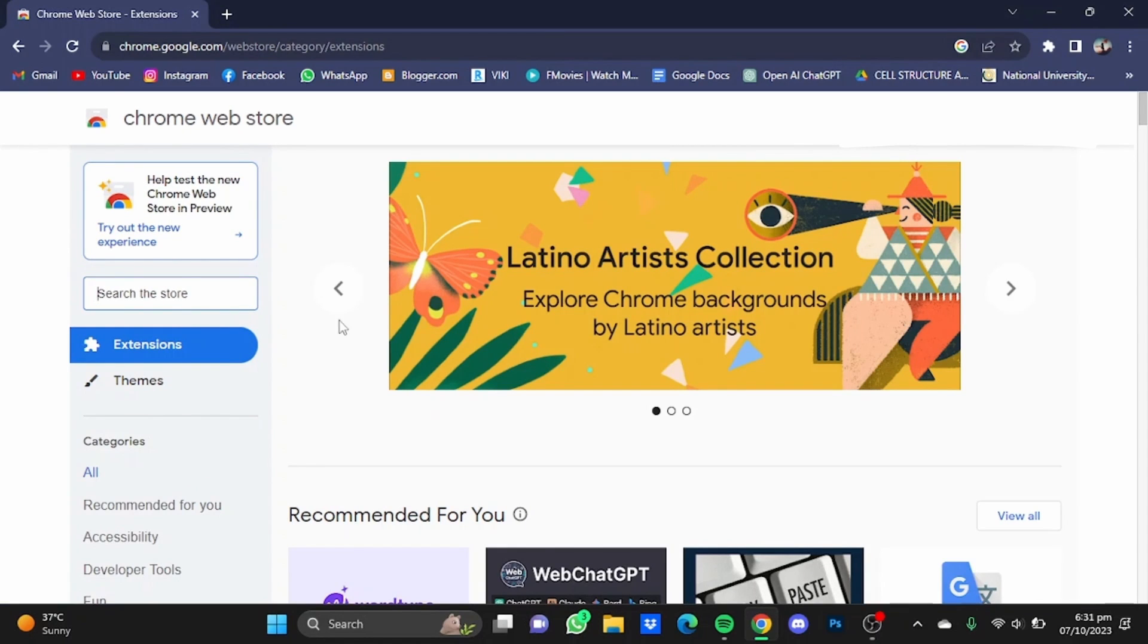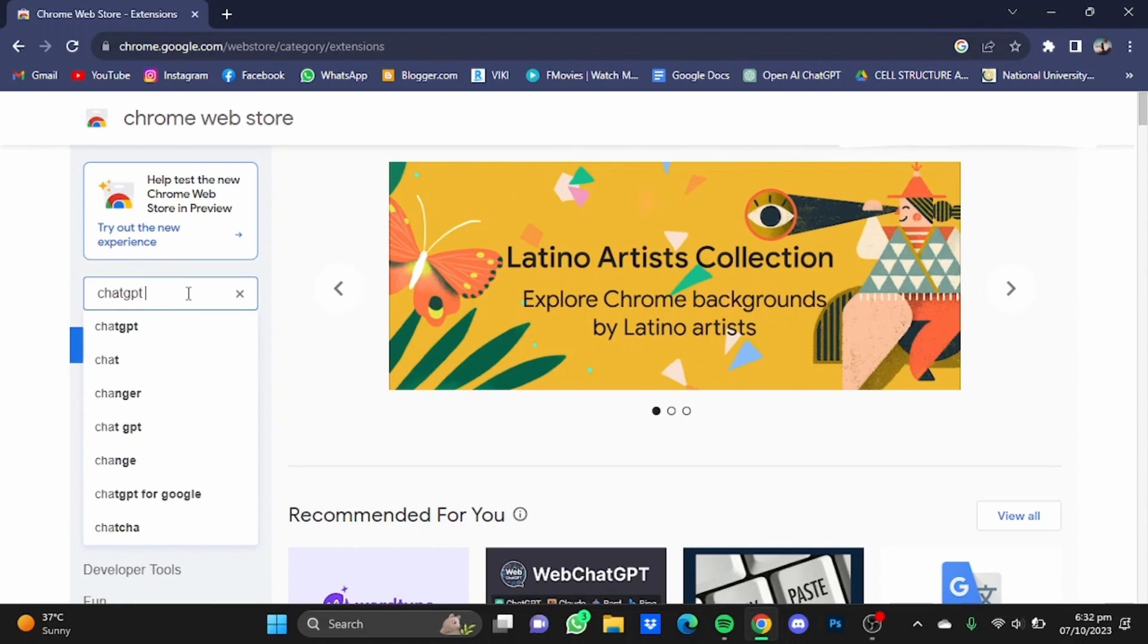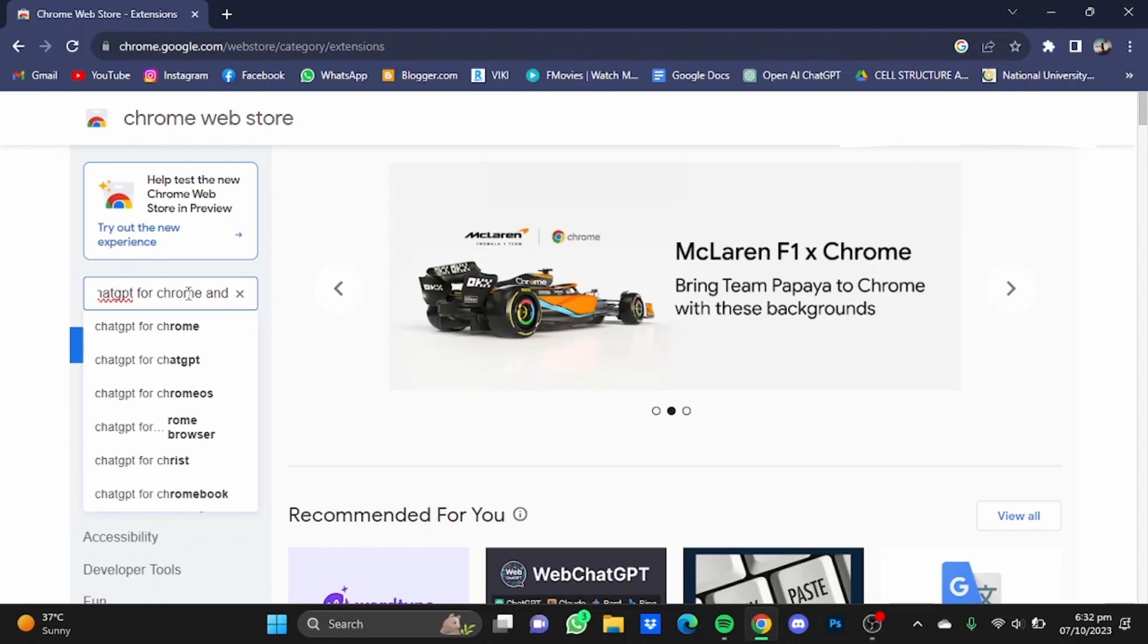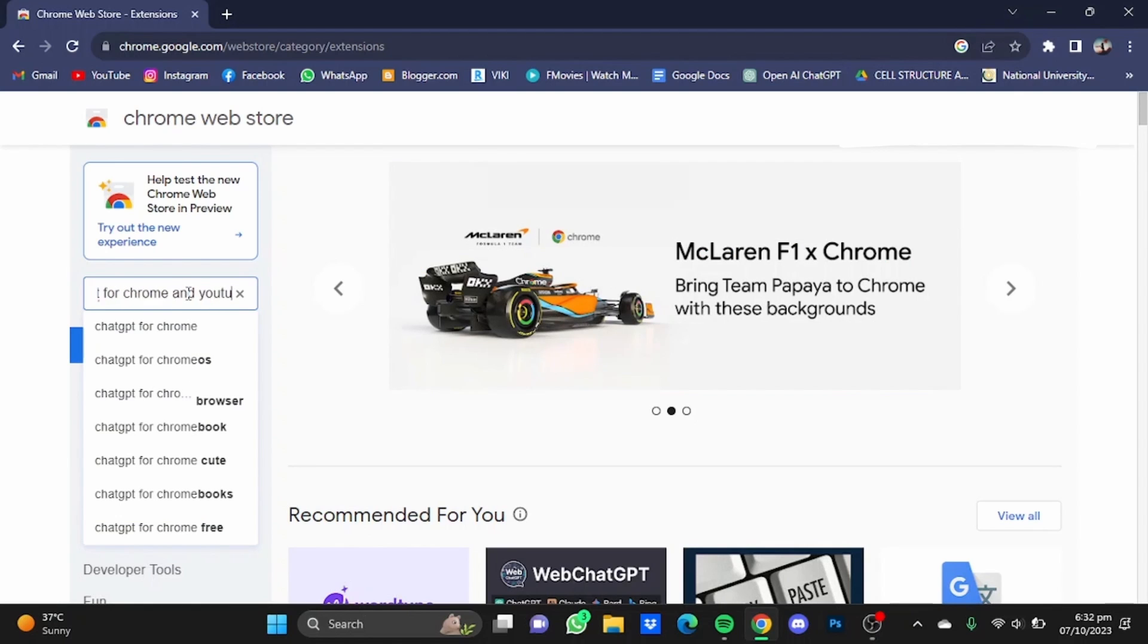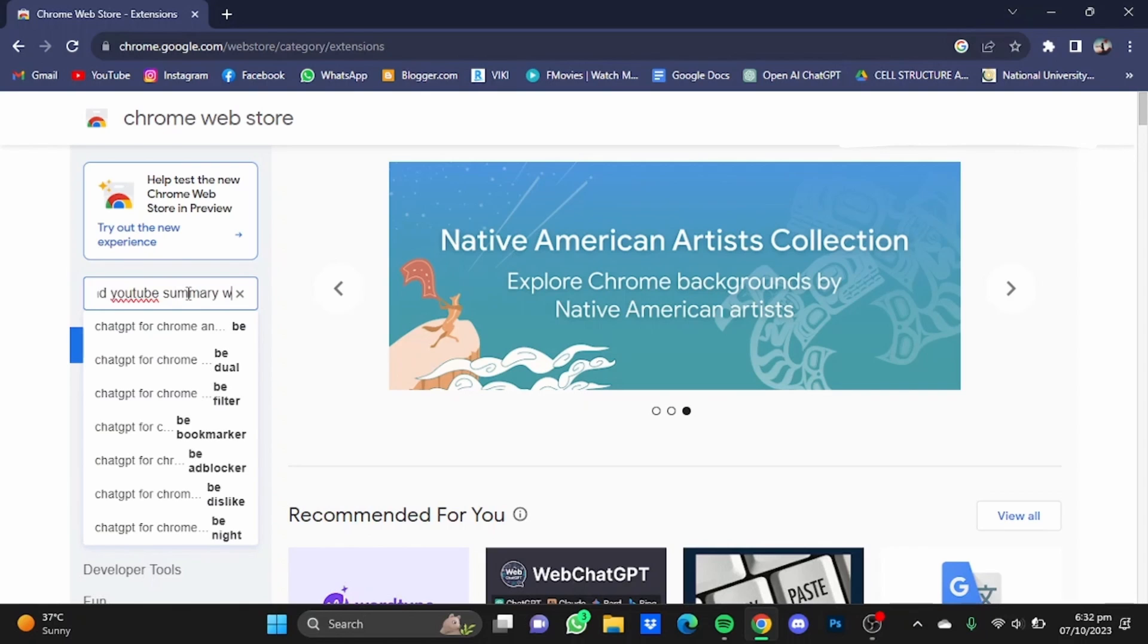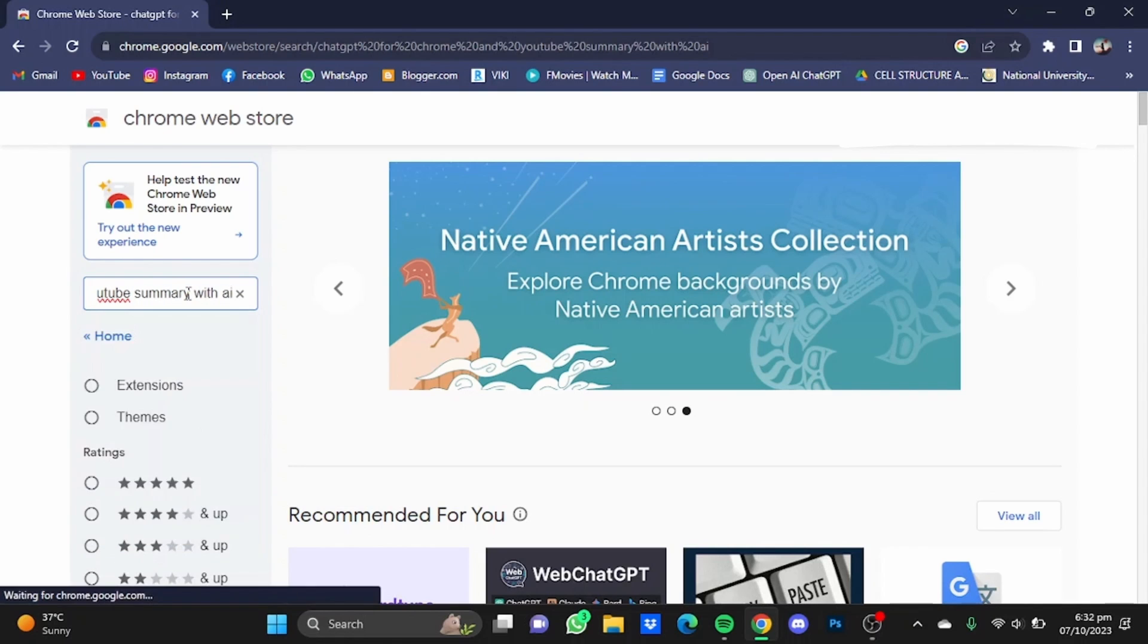Now once you are in the store, you will have to type in the search bar ChatGPT for Chrome and YouTube summary with AI, then hit enter.